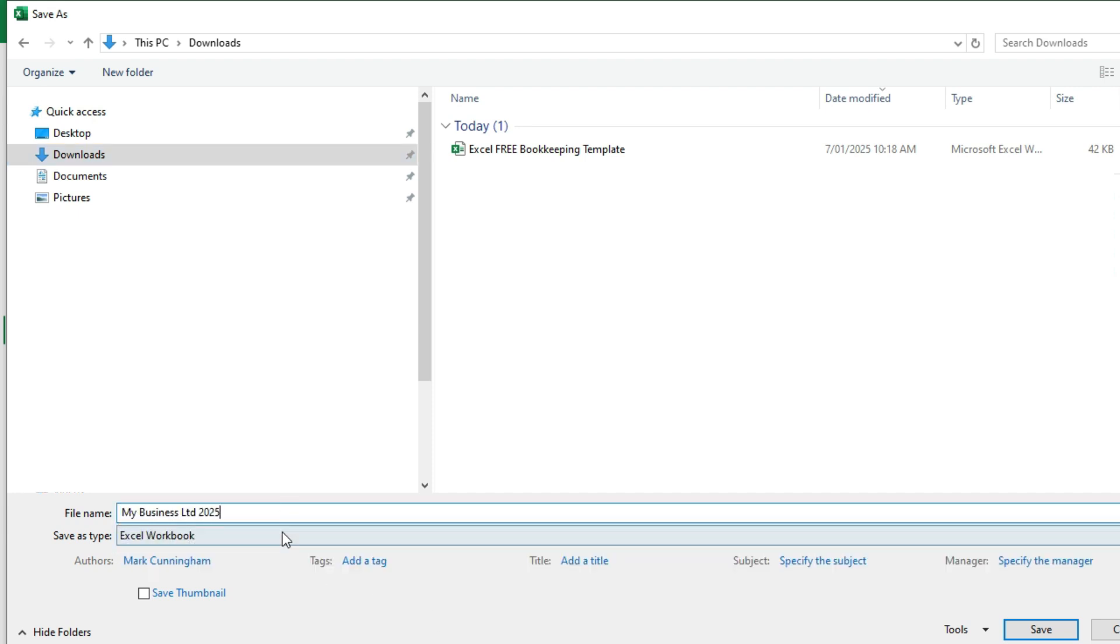If you're doing the bookkeeping for your business for 2025, for example, you might just want to name the file after your business and then put the year 2025 and then click on save.